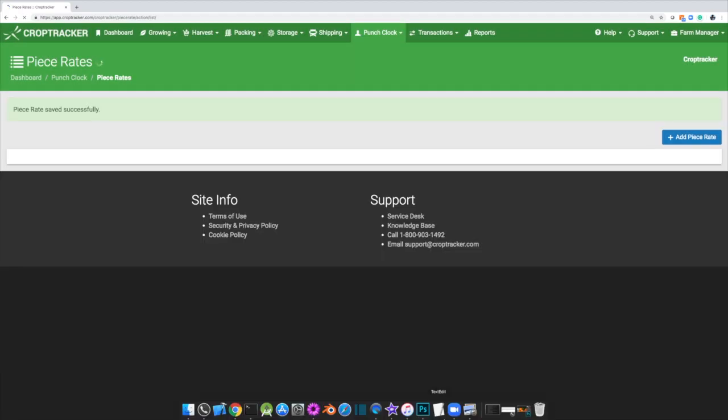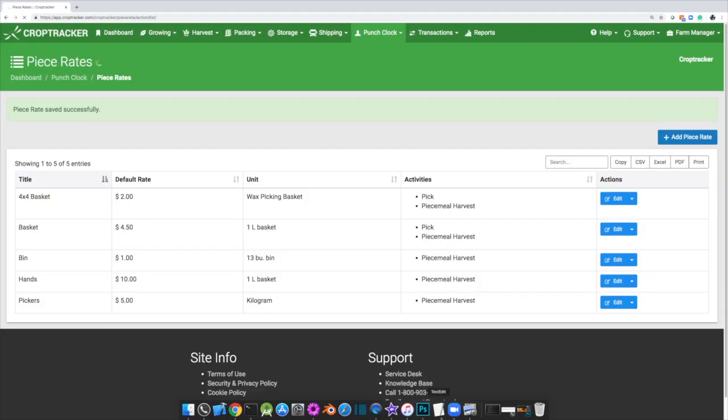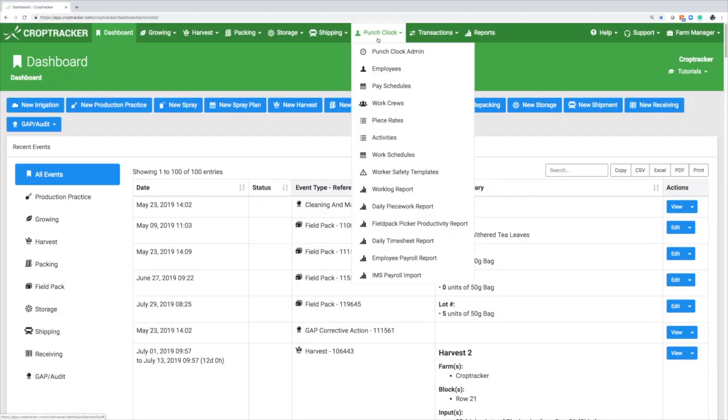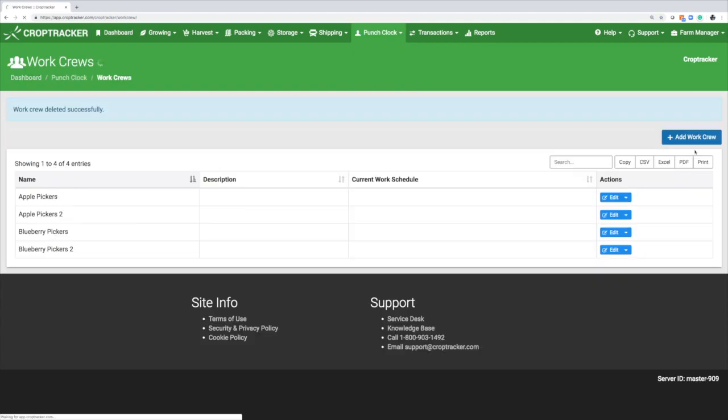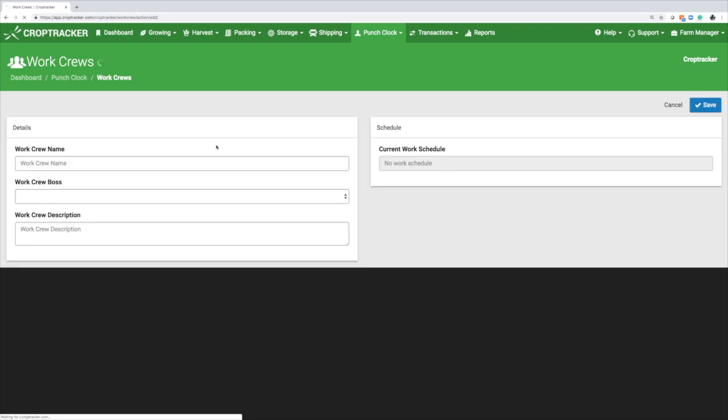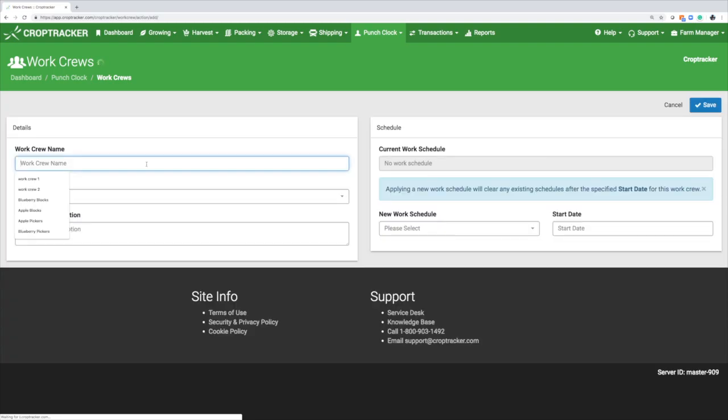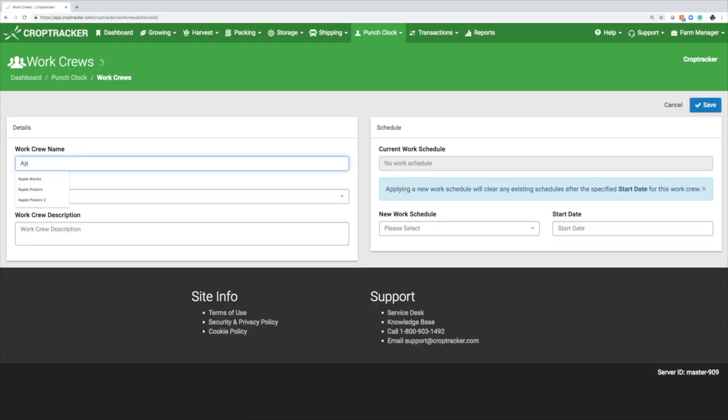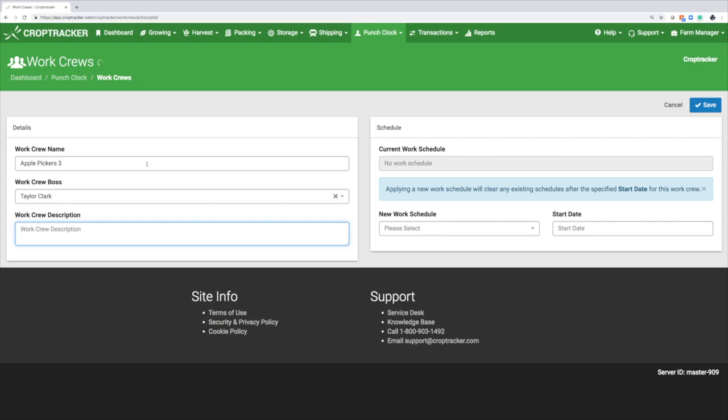If you'll be organizing your employees by work crews, set up the work crew. Under the Punch Clock tab, select Work Crews and add a work crew. Enter a name and a description for the work crew. Optionally, you can assign a work crew boss who will be the leader of this crew. Click Save and do the same for any other work crews you wish to create.